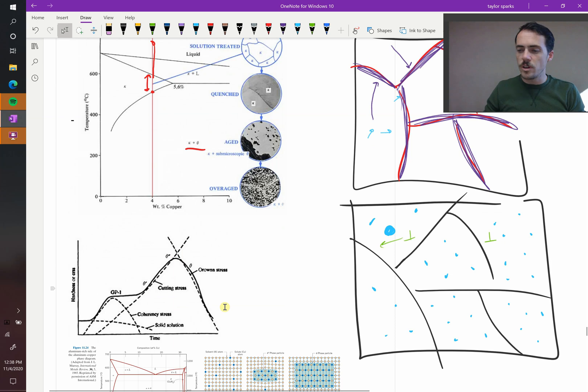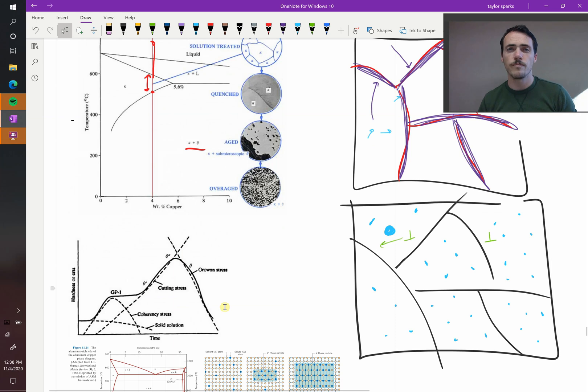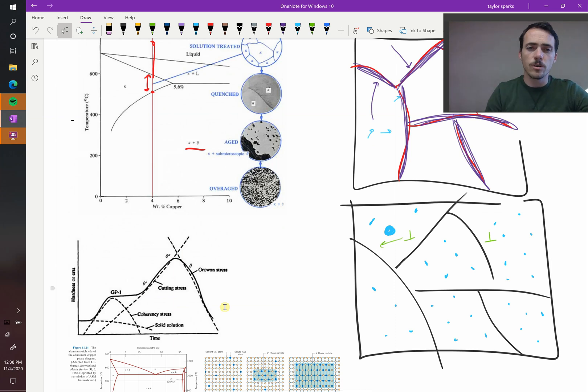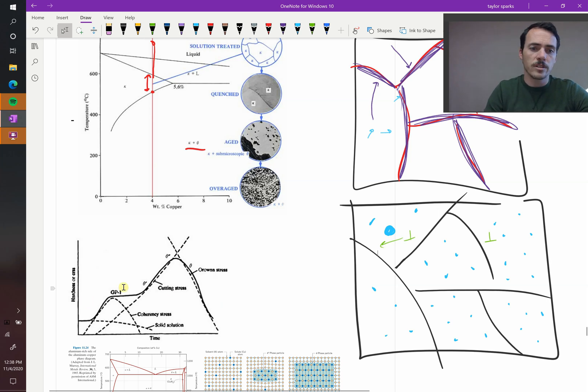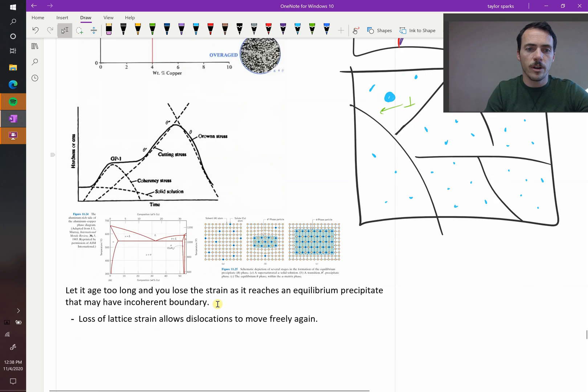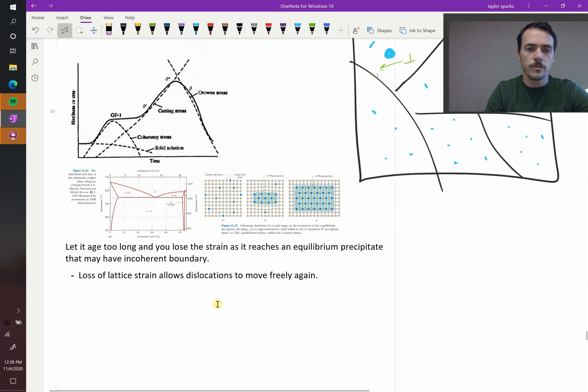So it's interesting, it's not just composition that's controlling your strength with precipitation hardening. It's also the processing conditions. How long did you anneal this thing for? You can actually overdo it and actually lose your strength.